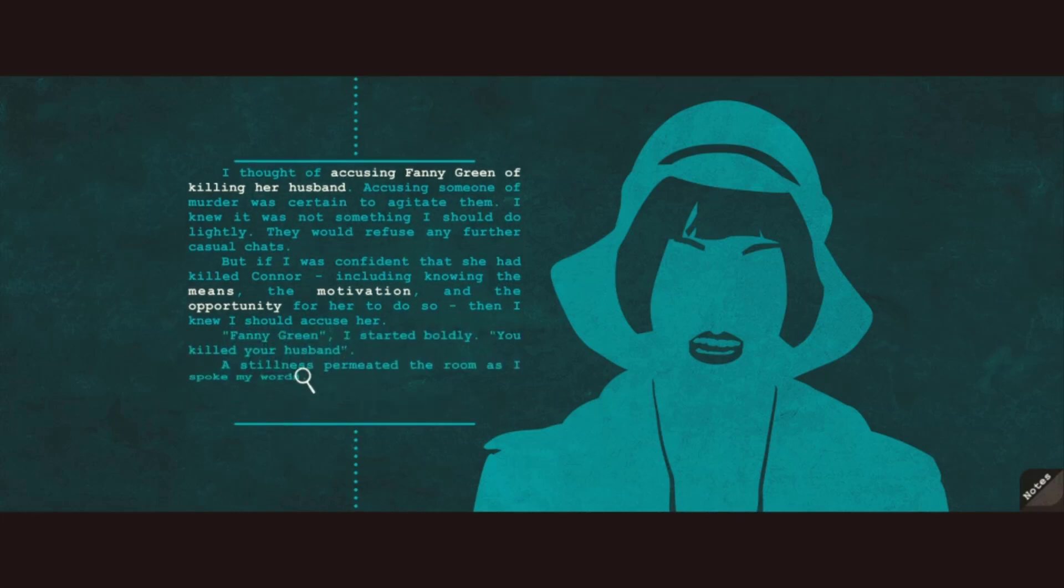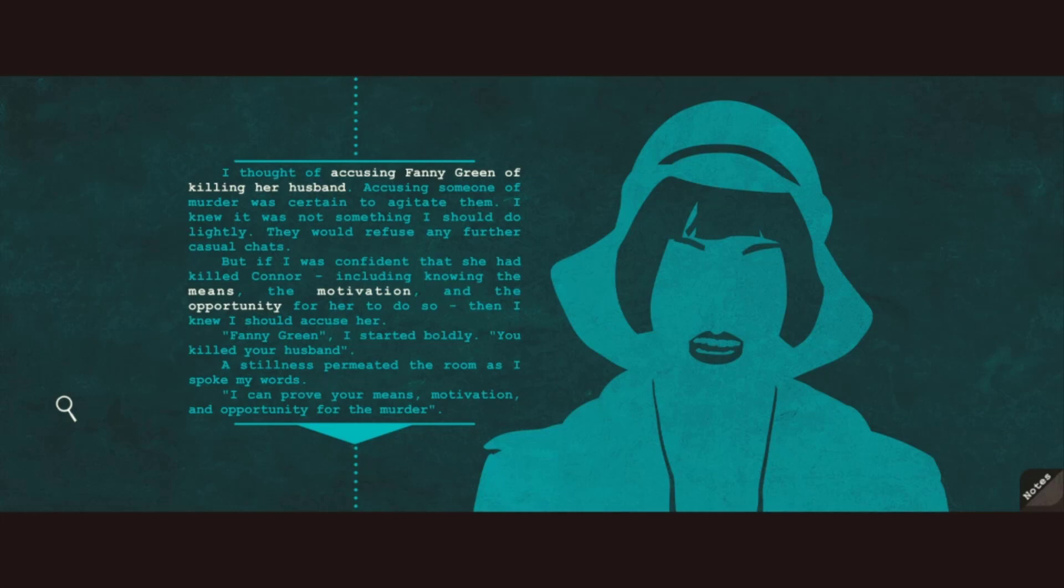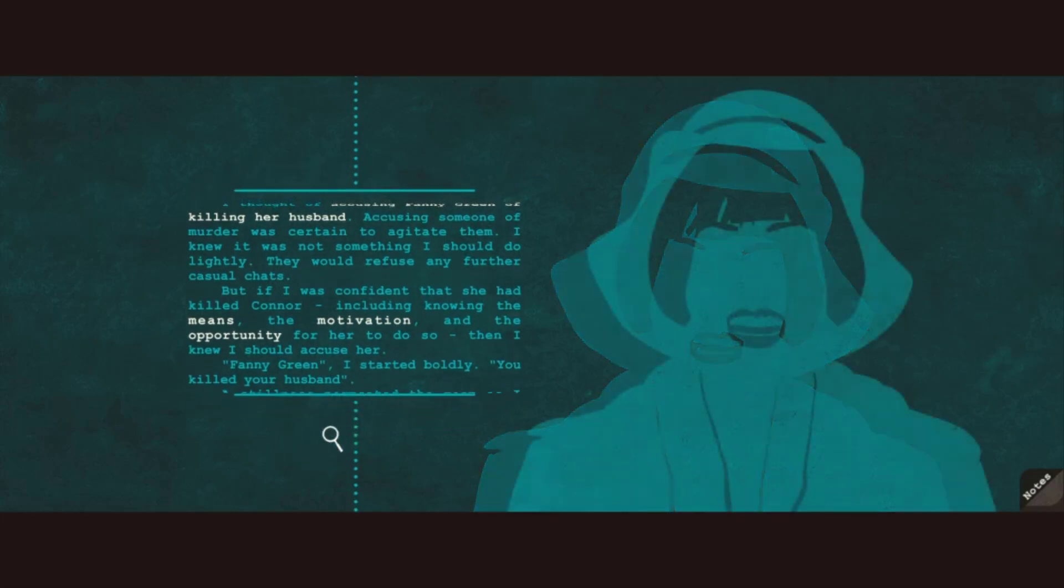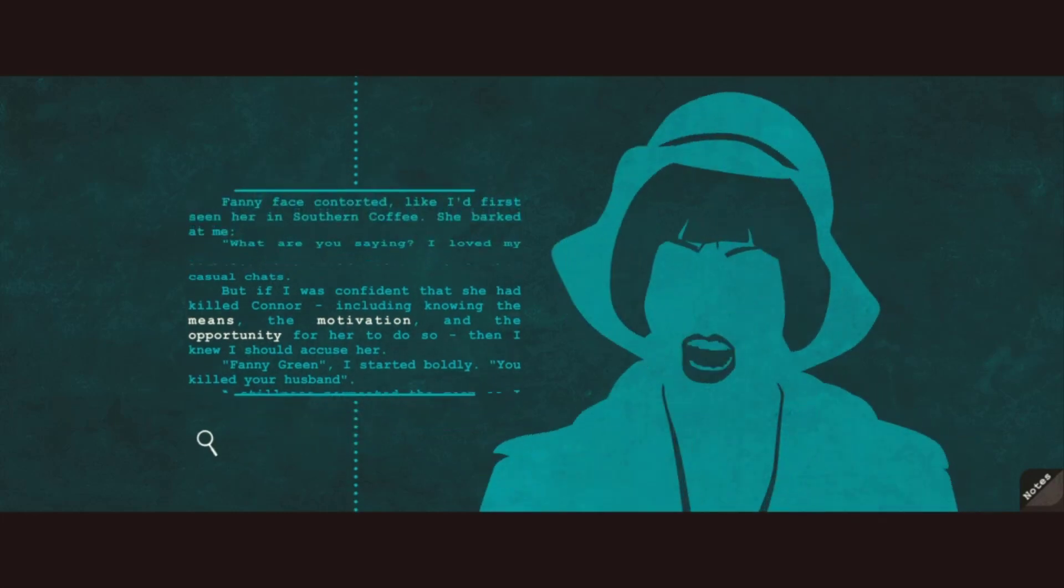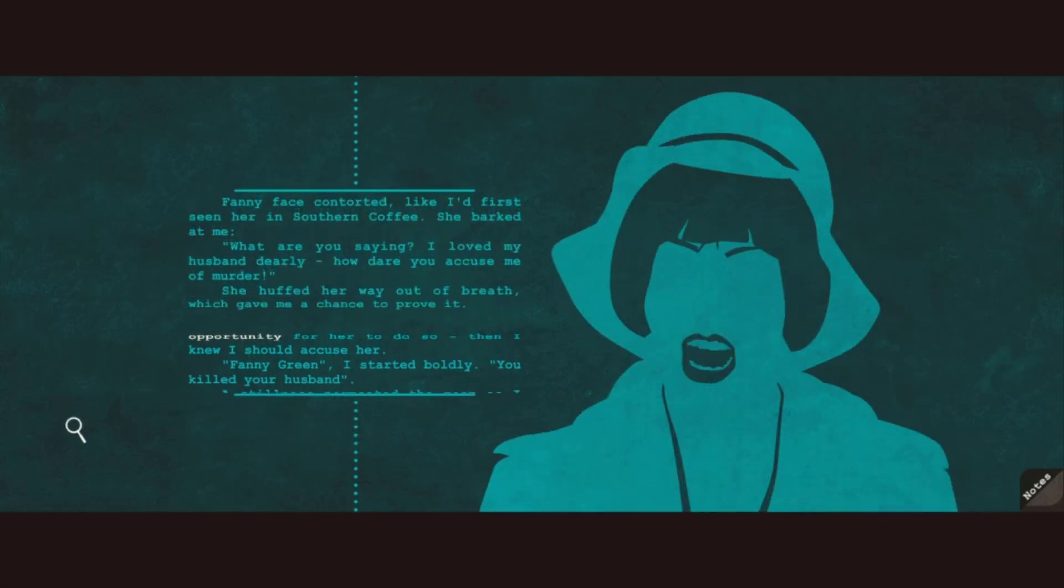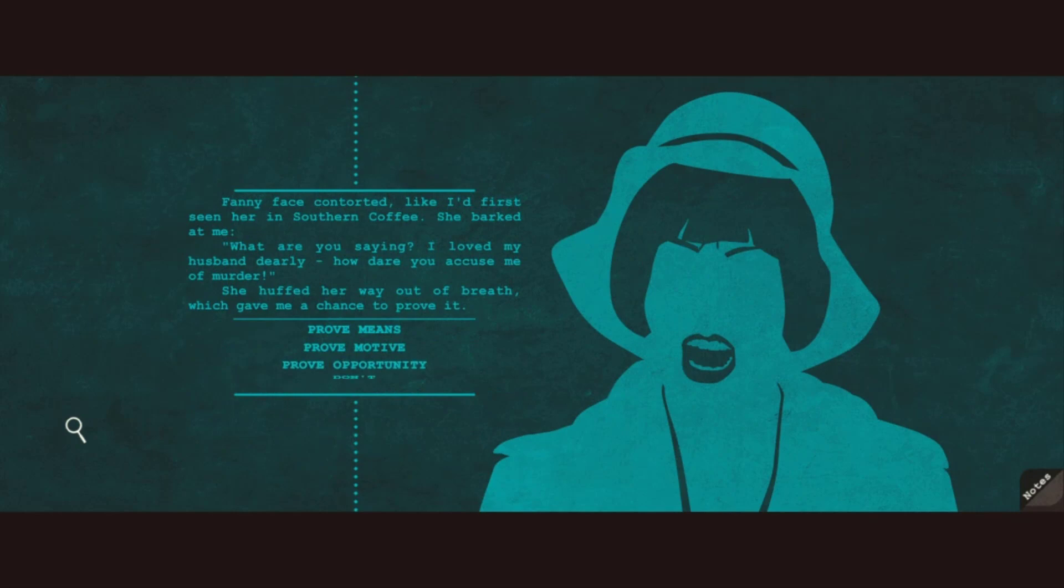Time to do it. Fanny Green? I started boldly. You killed your husband. A stillness permeated the room as I spoke my words. I can prove your means, motivation, and opportunity for the murder. Fanny's face contorted like I'd first seen her in Southern Coffee. She barked at me. What are you saying? I love my husband dearly. How dare you accuse me of murder? She huffed her way out of breath, which gave me a chance to prove it.